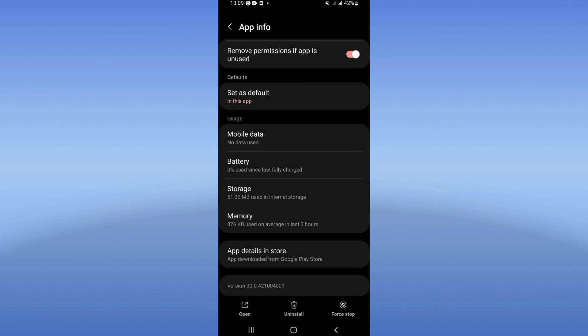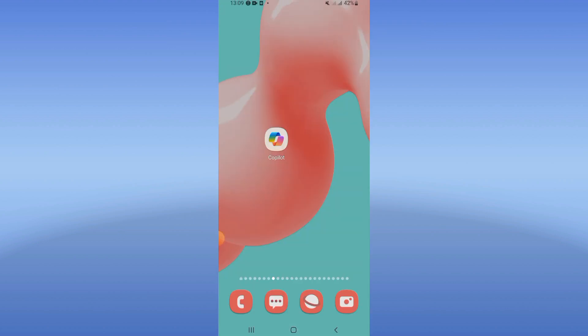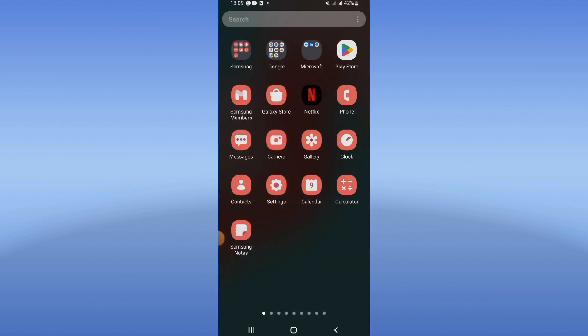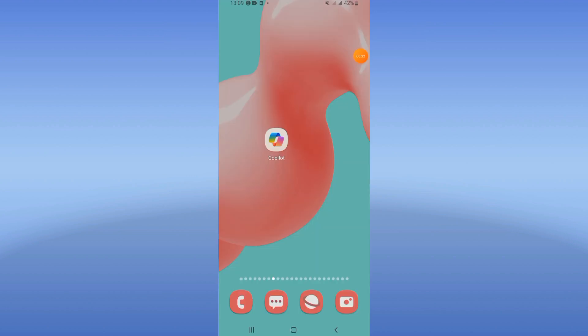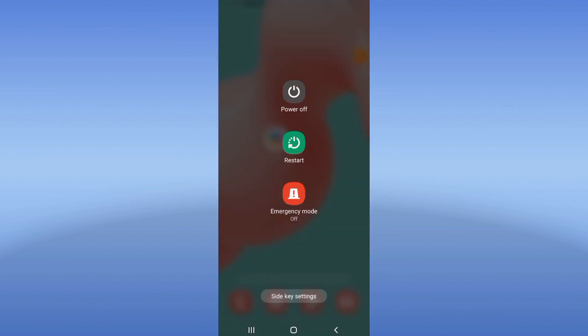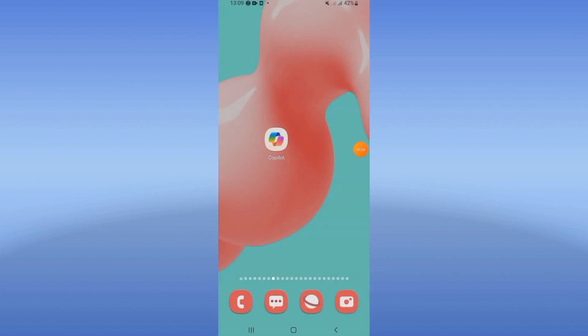Then go directly to the Play Store or App Store, update Copilot, restart your phone when you finish, and that's it. If this video was useful, don't forget to like and subscribe, and see you in another video.